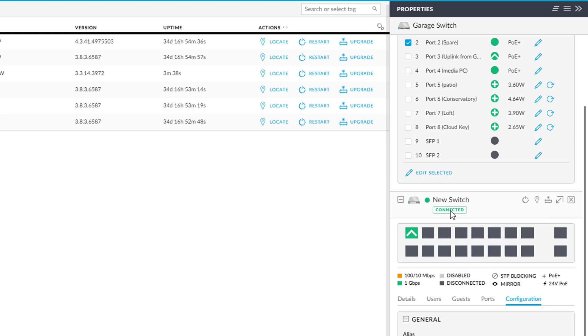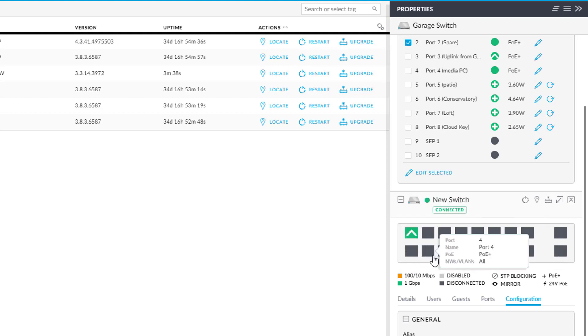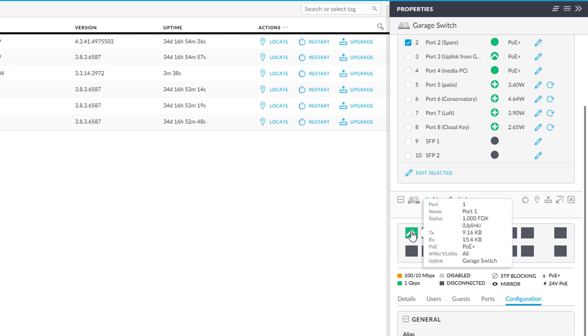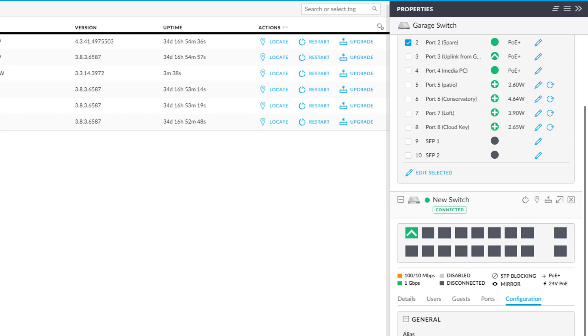And if I look at this other switch down here, new switch connected, port one is the only one that's connected. And it's an uplink, which is the little, the arrow like that. The white arrow means that it's an uplink and it's an uplink to the garage switch. So there's tons and tons of useful information you get out of that straight out of the box.